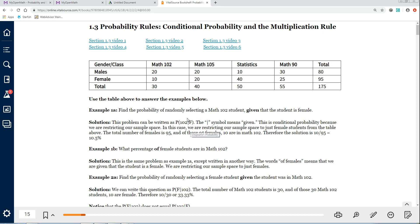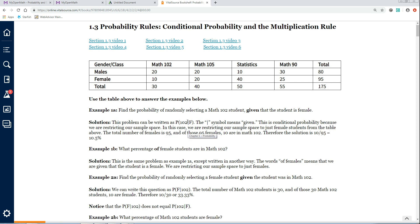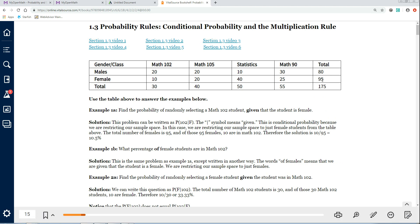This almost looks like a division sign, like an 'out of' sign, and that's how to think of it. It's out of the female students — not out of the 175 total students — but the probability that we get a 102 student given that we're only dealing with the female students. How many female students do we have? Looking across, you can see the total is 95, so that's the denominator. And of these 95 students, how many are in Math 102? We can see 10 of them are. So the answer is 10 out of 95.